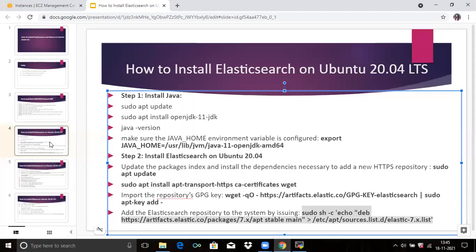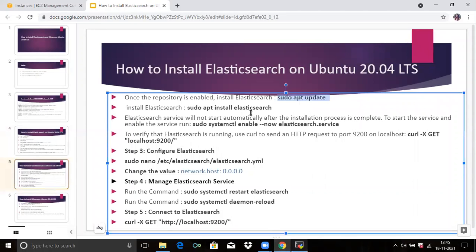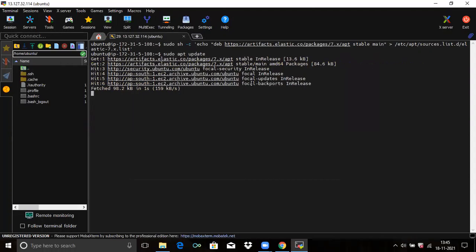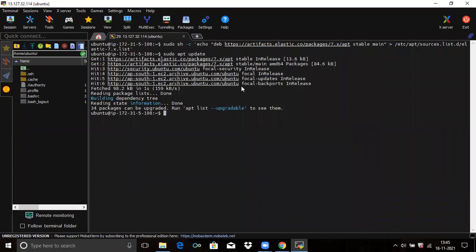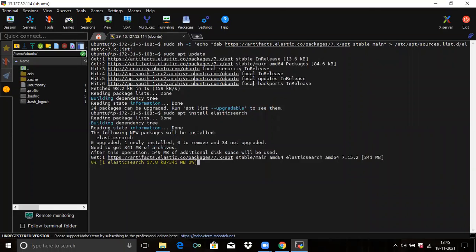Now we are going to install Kibana — but firstly, update the system packages, then we are going to install Elasticsearch first, and then we are going to install Kibana.